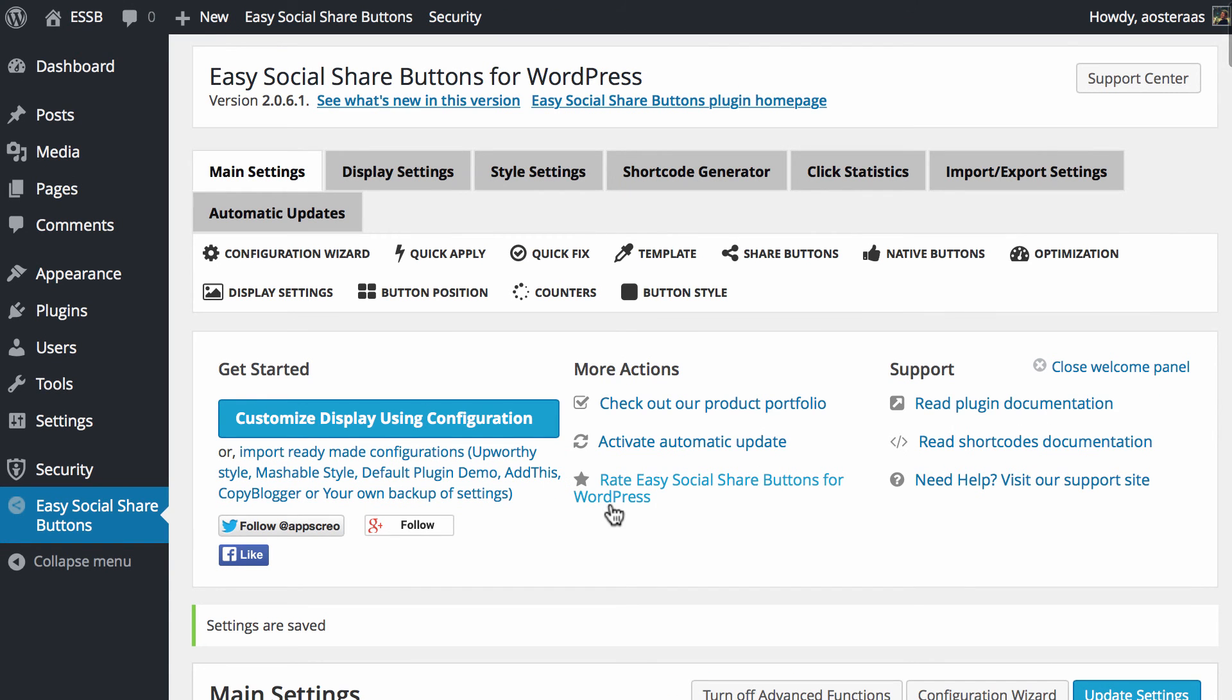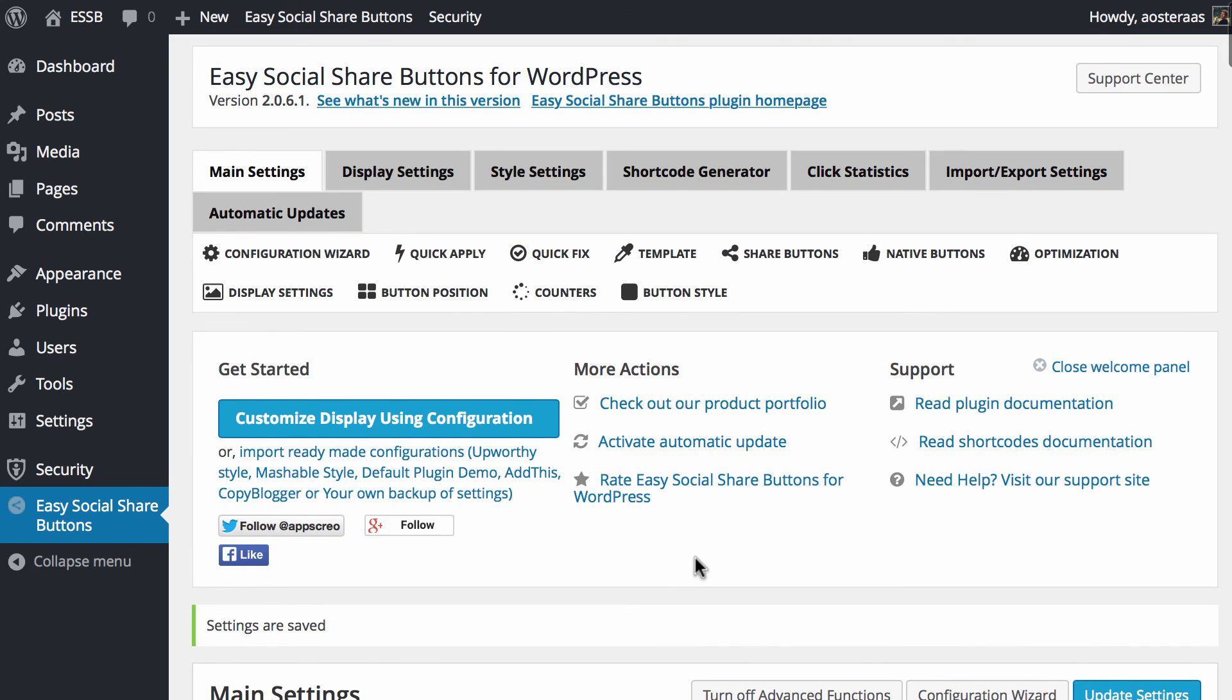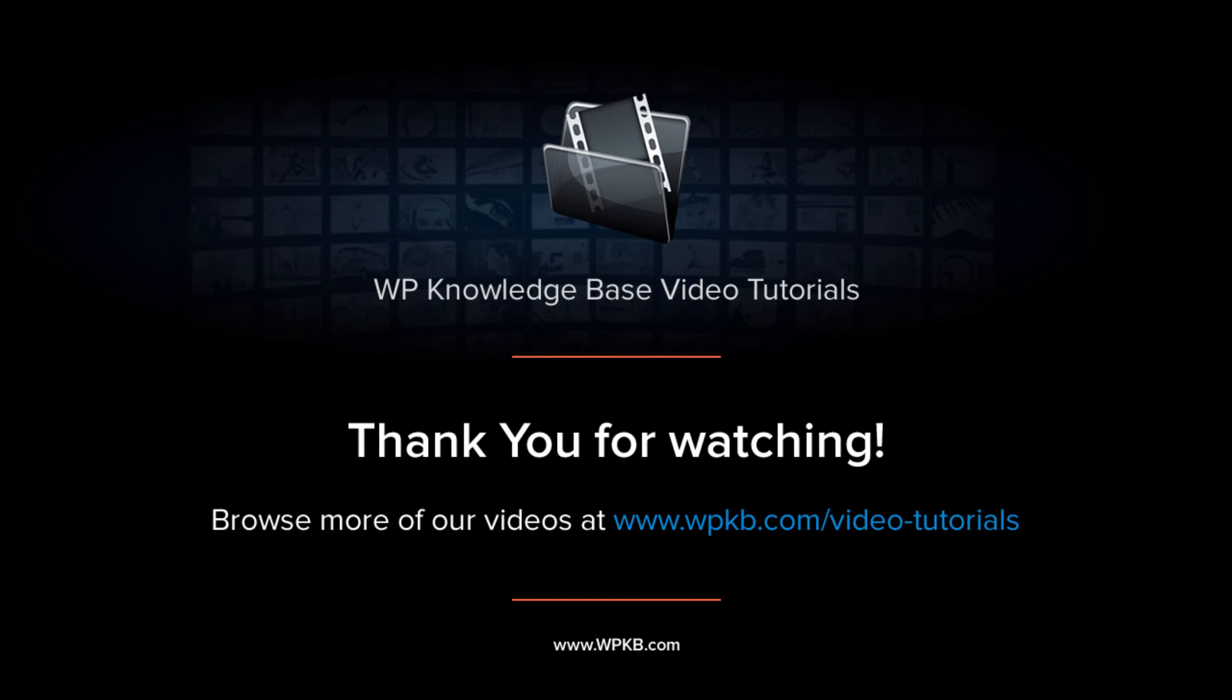But that's the end of this video. If you have any questions about what we've done please feel free to ask in the comments below, otherwise if you've enjoyed the video hit subscribe for more.